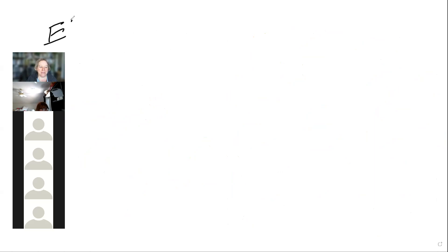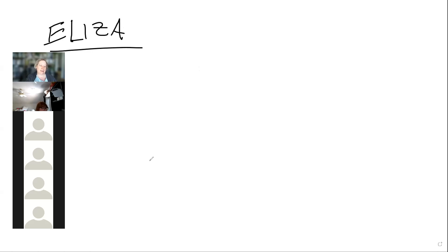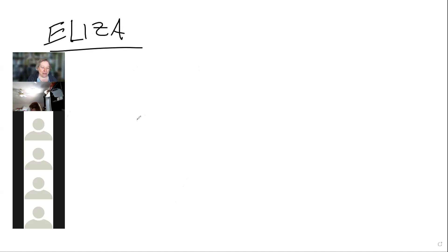Now let's talk about ELISA — spelled with a Z or an S depending on the source. ELISA stands for Enzyme-Linked Immunosorbent Assay. It's a test that uses antibodies to grab hold of antigens and tell us if something is present. I'll give two examples and then we'll translate that to rapid tests.